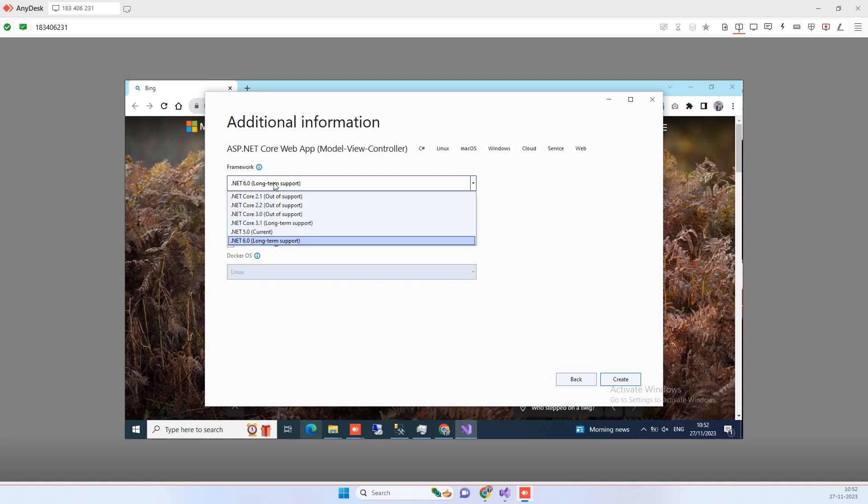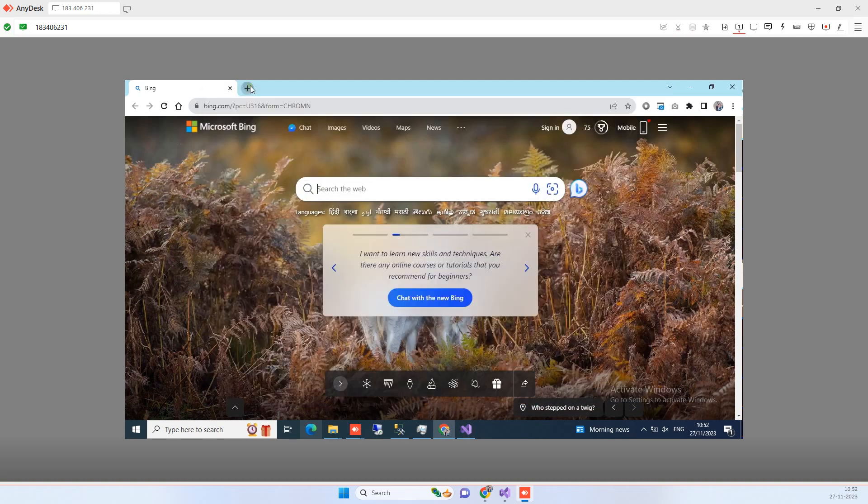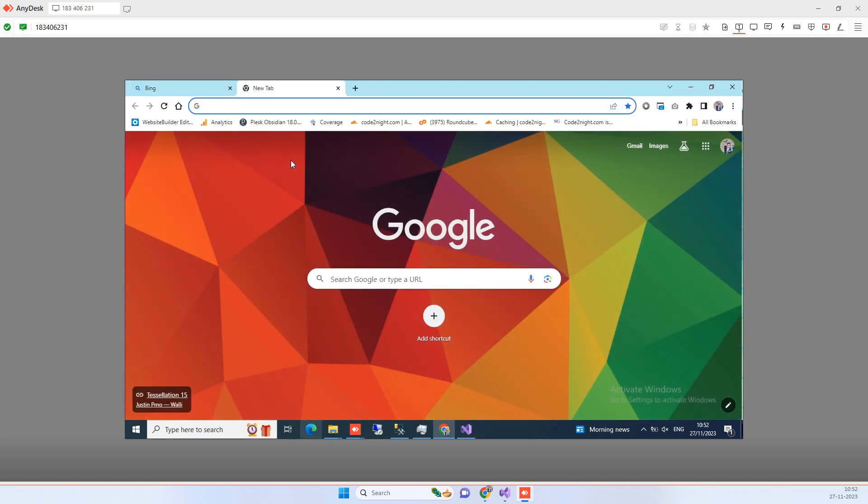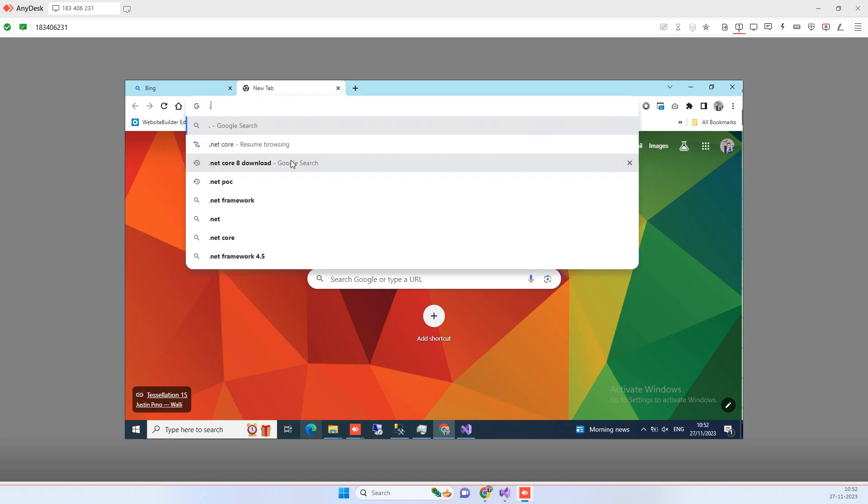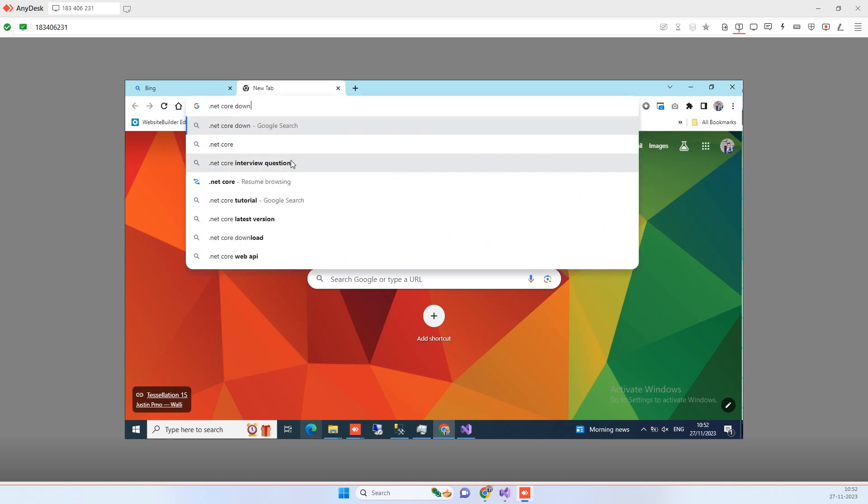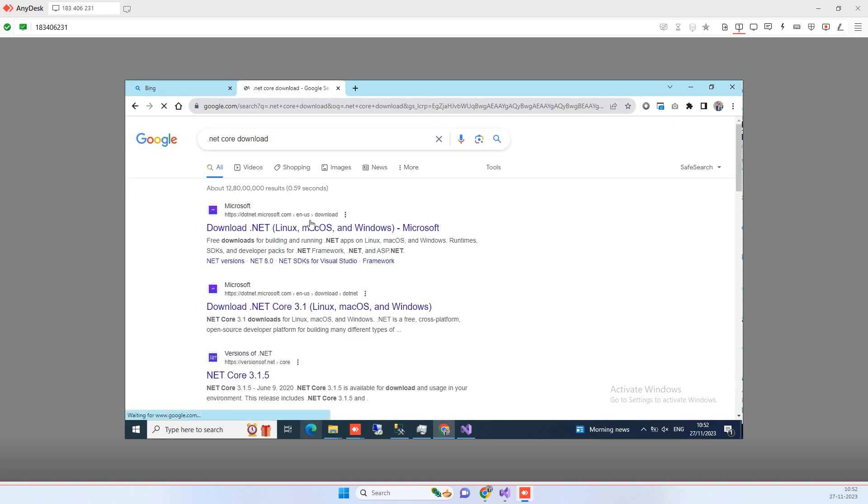So we will see what we have to do for installing the .NET 8.0. You have to search for .NET Core download and the first link you see here you have to go on that.